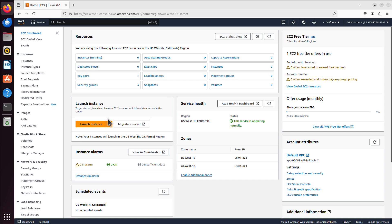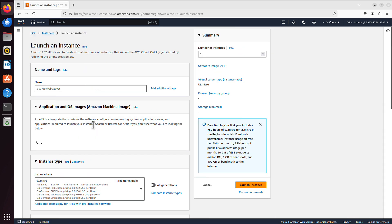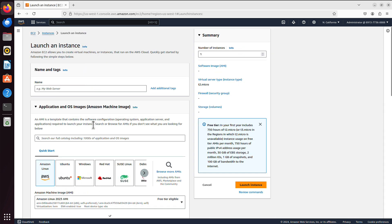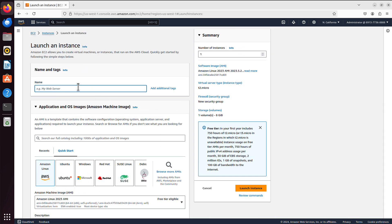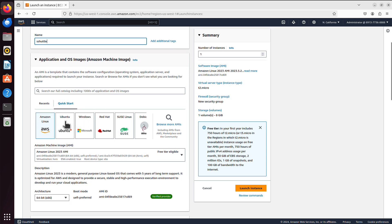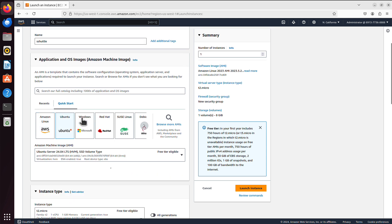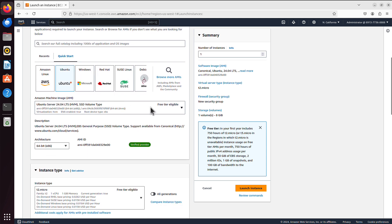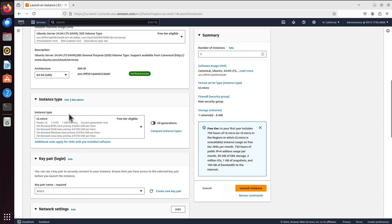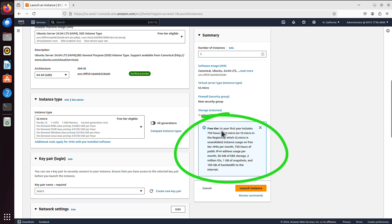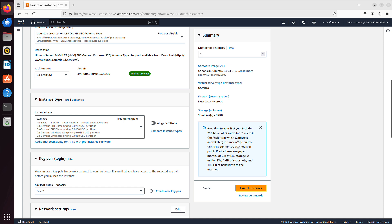Let's just launch an instance, which means create a virtual server. I will call it shuttle. I will scroll down and choose Ubuntu. Ubuntu is free tier eligible. Then I will scroll further. T2 Micro also says free tier eligible. It says on the right, free tier - you can run that server for 750 hours every month. It will auto renew for the following month, and you can run it for a year not paying anything, if you do not exceed that 750 hours.